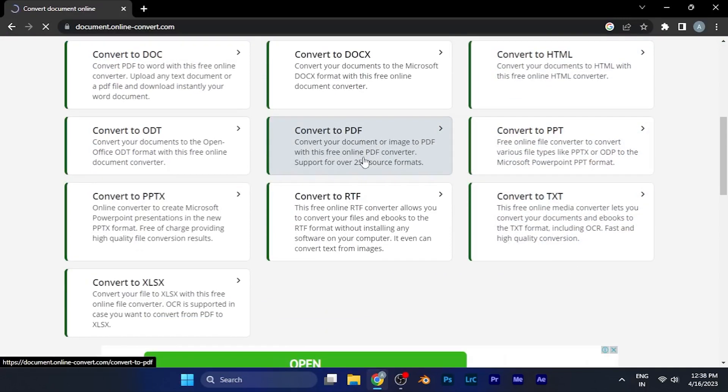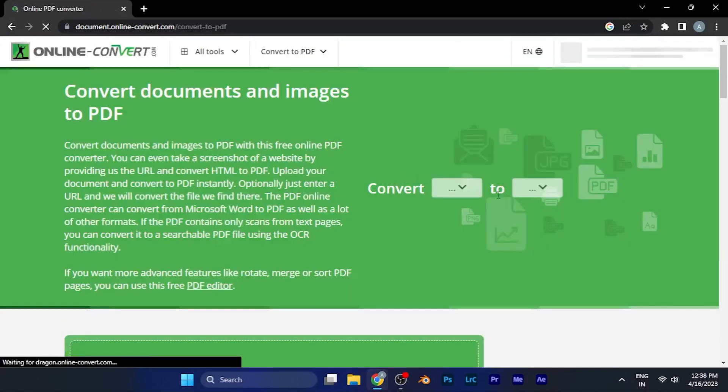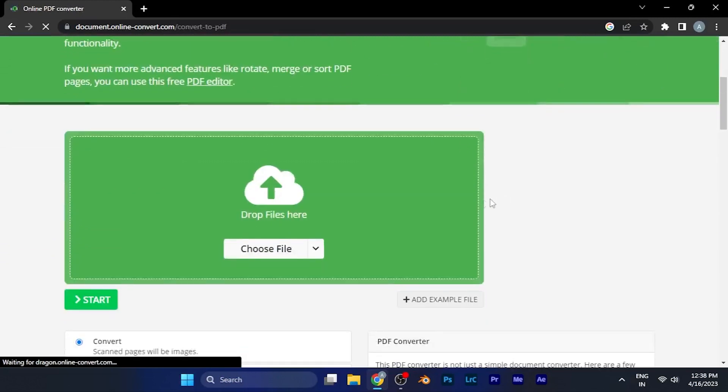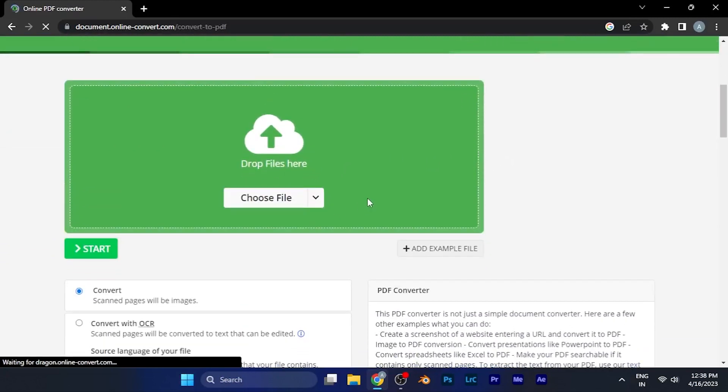I need to click on this option and from here I need to upload the file which I want to convert to PDF file. I need to click on the choose file and select the file which I want to convert.